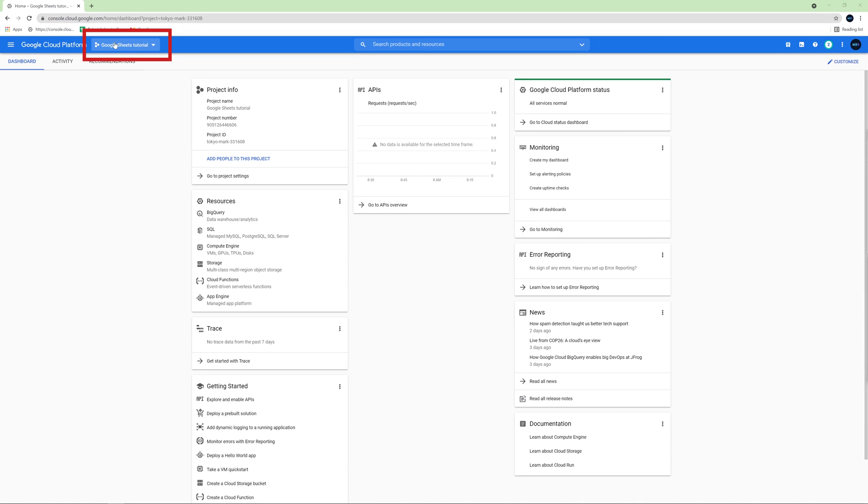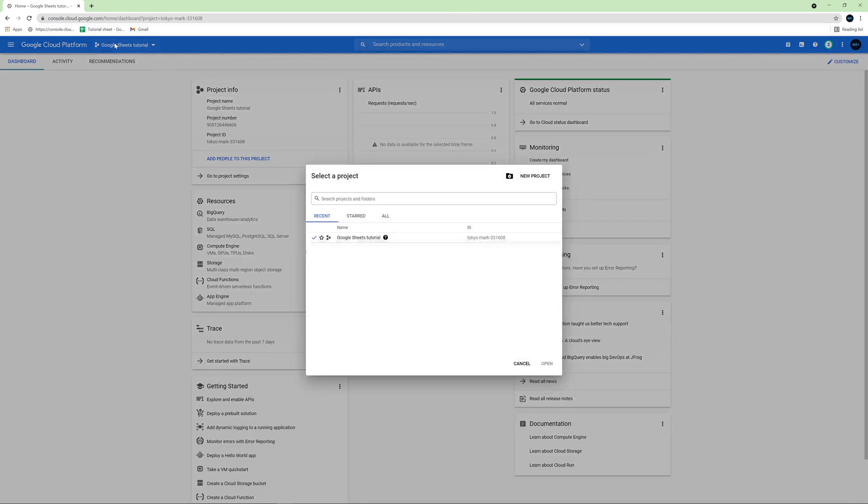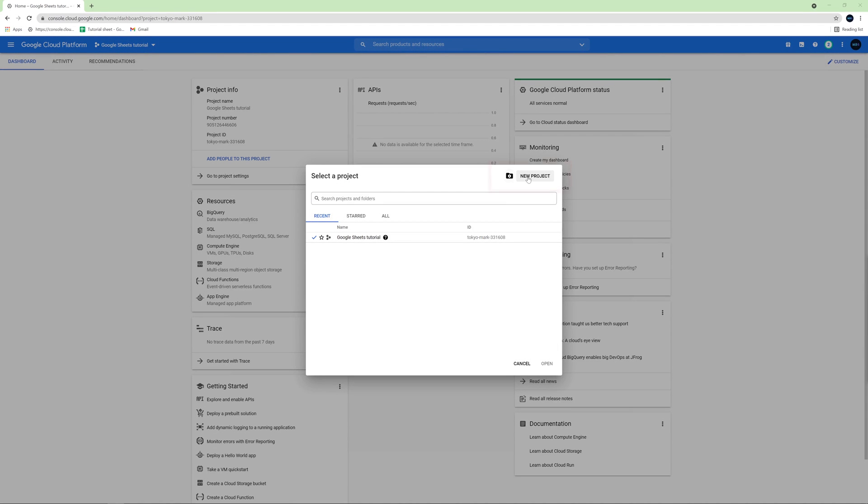I have Google Sheets Tutorial written here because I created an application with this name before, so for you it will be different. Anyway, click it. Next, click New Project in the top right corner.